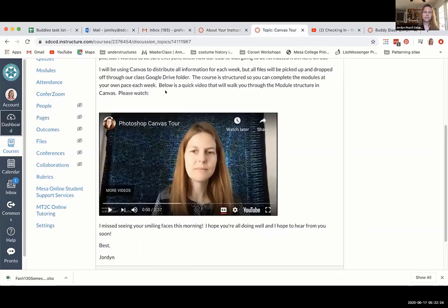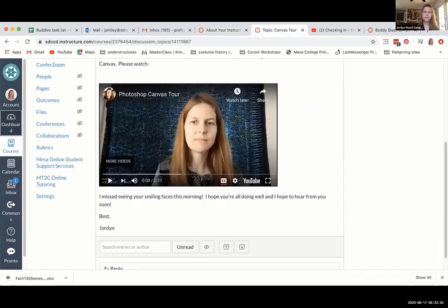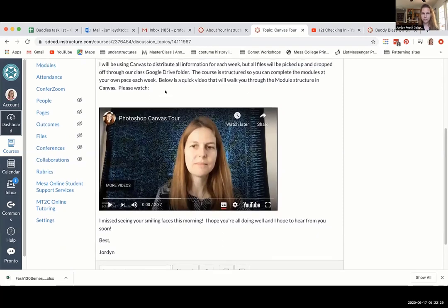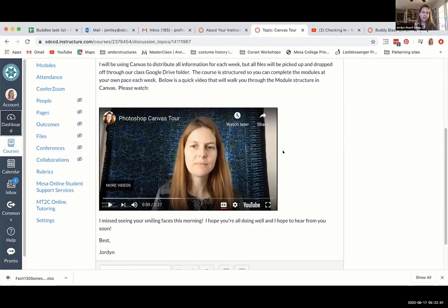This is another video — one I made last semester for a class that was teaching in person and had to transition to online. This was me basically explaining how I was setting up the course so students could understand where to drop off files and where to pick up instructions.